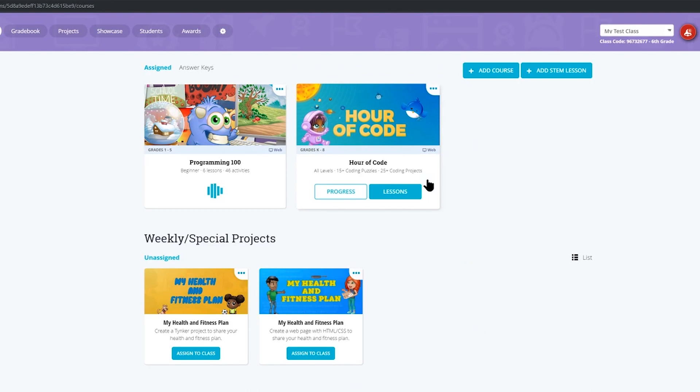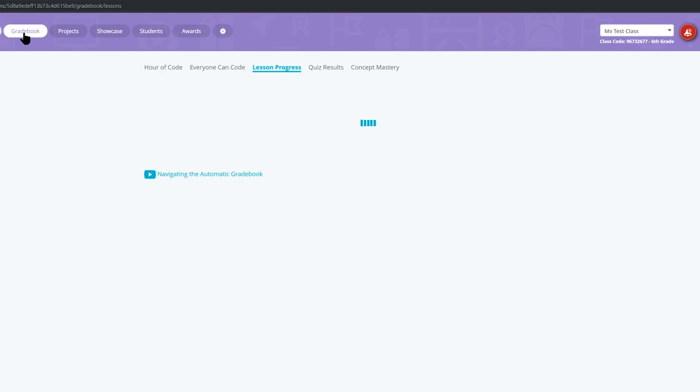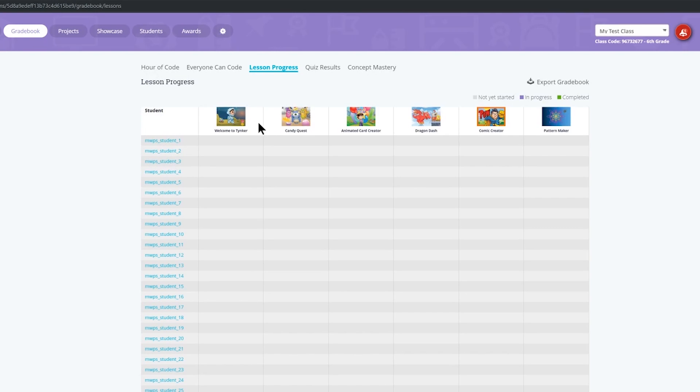Well done. You've now successfully assigned a course. When students log in they will see that this course is available to them and they can either begin to work with you, with each other or independently through the activities and you'll be able to monitor their progress through the grade book here at the top. You'll see which students have completed which courses.